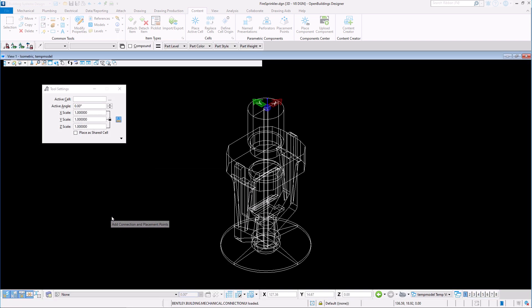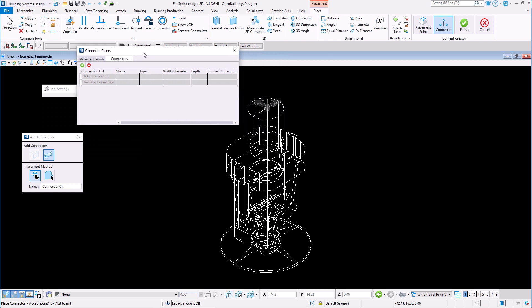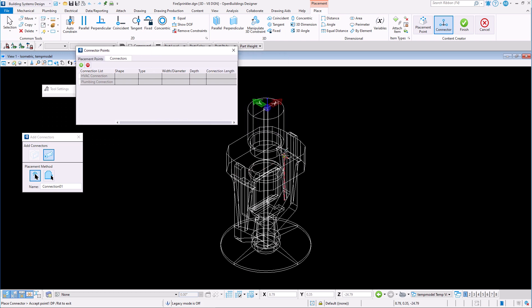We can start by creating connections to our item. An item may have multiple connections. An example would be an inlet and an outlet for a pump.